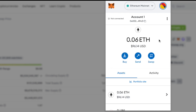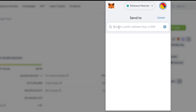MetaMask wallet allows you to send, receive, and use applications on the blockchain. Let's say you want to send some funds — we have 0.06 ETH. If we want to send that to somewhere else, go ahead and click Send. In this field, input where you're sending funds to. Make sure you input the right address — always double check — and then you'll be able to send your funds to that particular address.